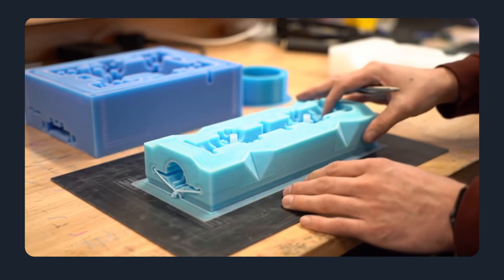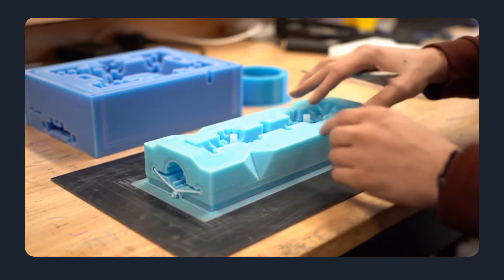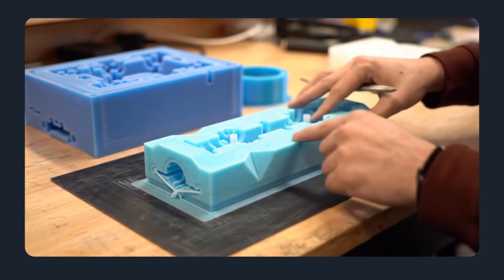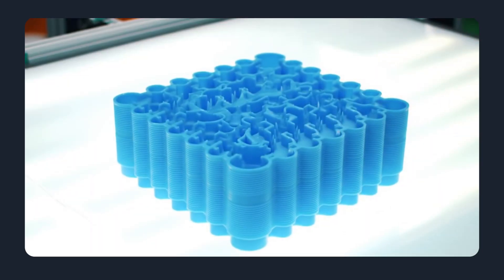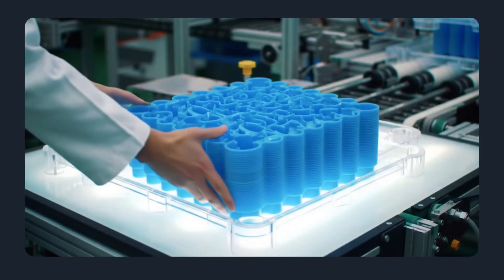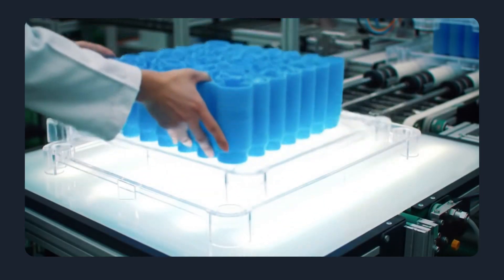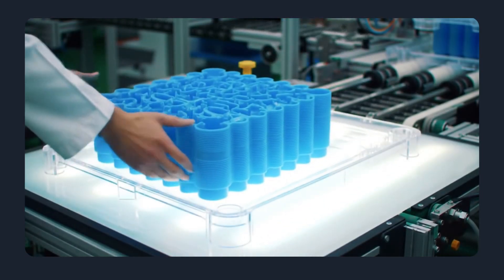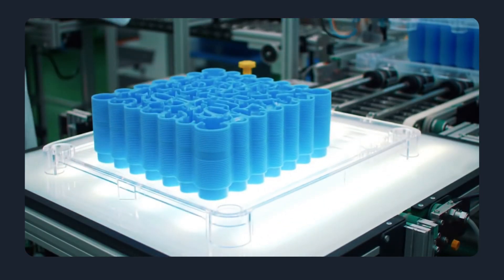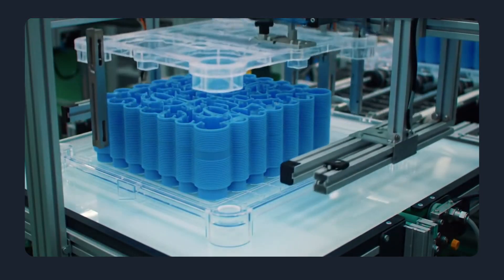However, injection molded designs benefit from predictable shrinkage, established best practices for ribbing and bosses, and the ability to stack or nest parts for high-volume automation.